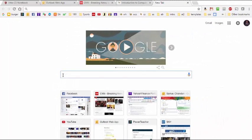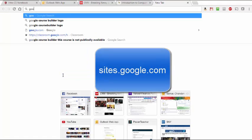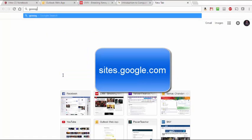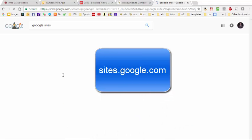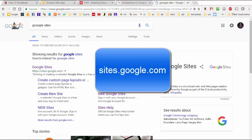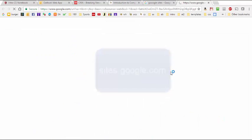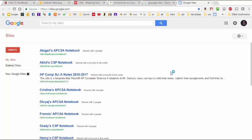To create our web-based notebook, we first need to navigate over to Google Sites. Here is the home of my Google Sites page, and here listed are all the websites that have either been shared with me or that I have created. If you haven't created any websites in Google Sites so far, most likely you have a blank page right here.